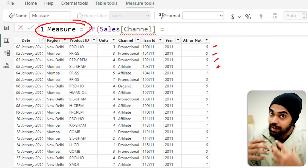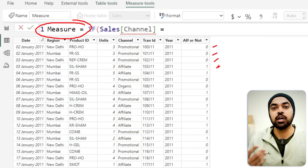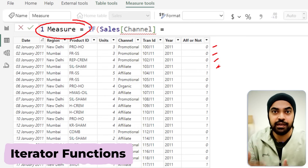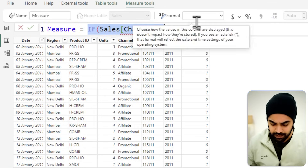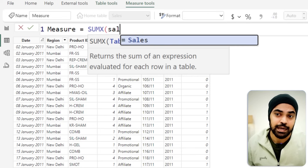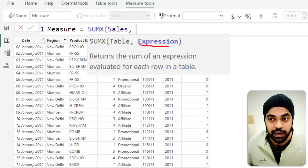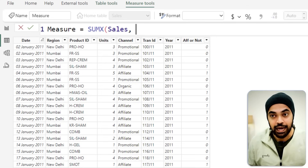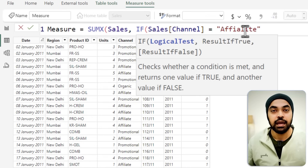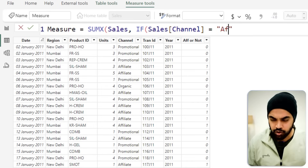To access rows of the table within a measure, you need to use iterator functions. For example, SUMX is an iterator that lets you step inside every single row of a table. Once you use SUMX, in the expression part of the formula you do get access to the row context, and then you can write the IF condition checking whether the channel equals 'affiliate'. Remember: a measure is not a row of the table by default — use an iterator function to get that row-level access.